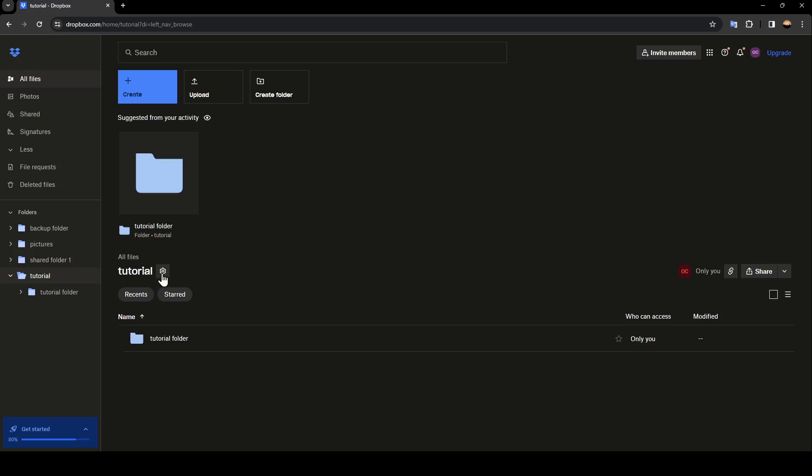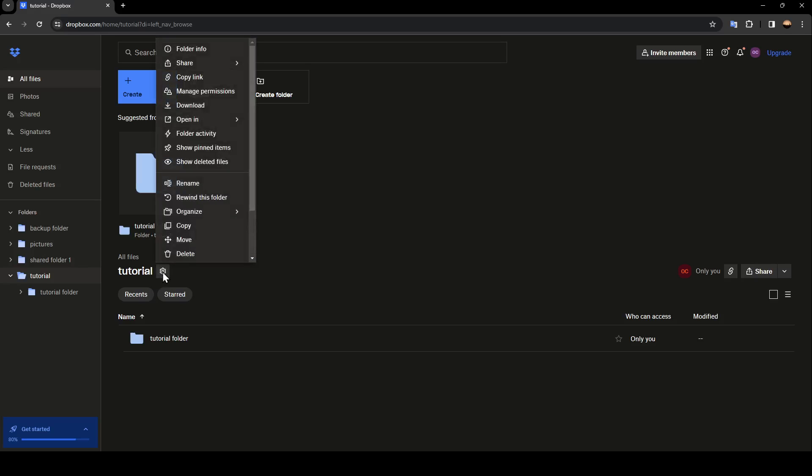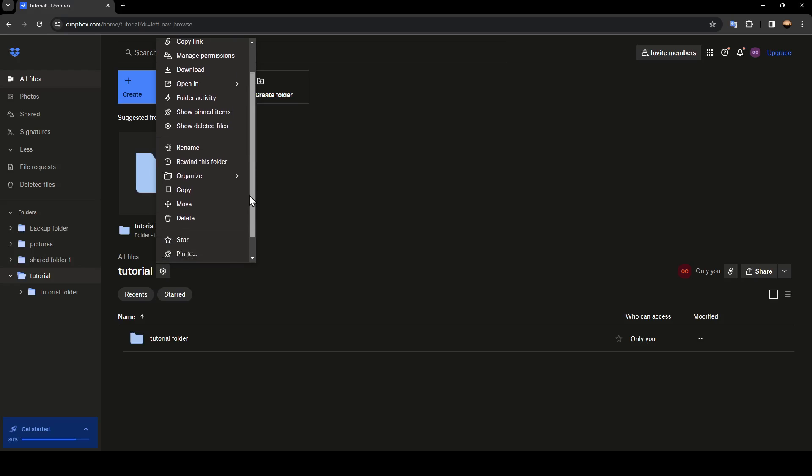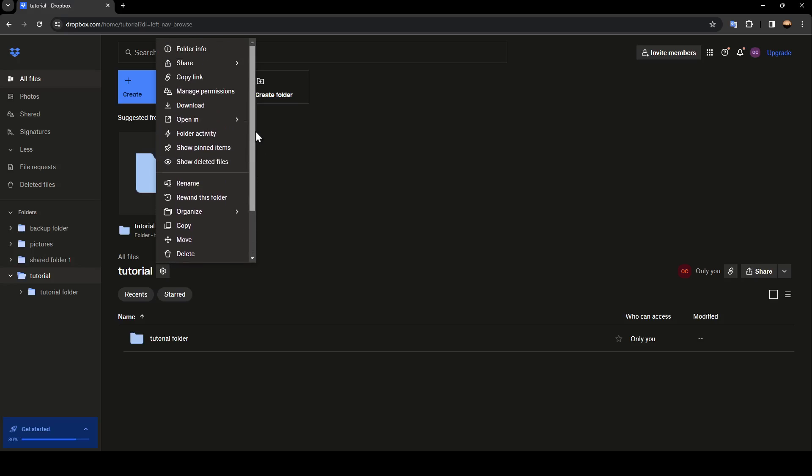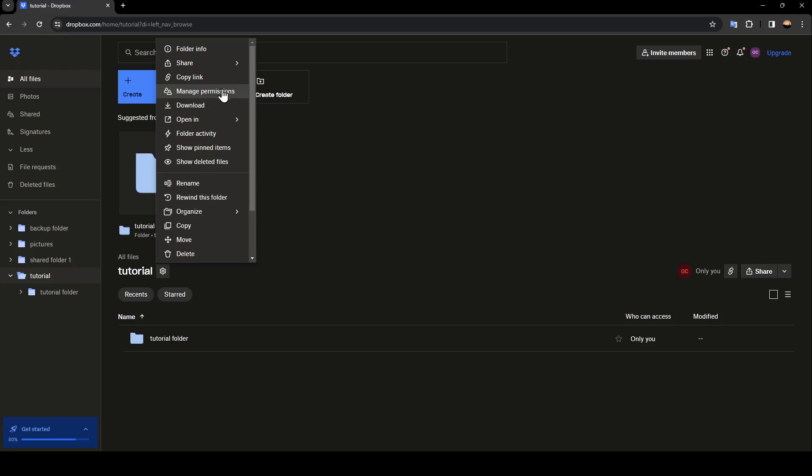Go ahead and click on it and then here you're going to find all of the settings related to this folder. Find the folder infos, share, copy link, manage permissions, download and so on. Go ahead and click on manage permissions.